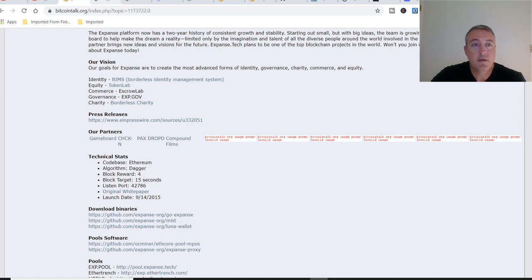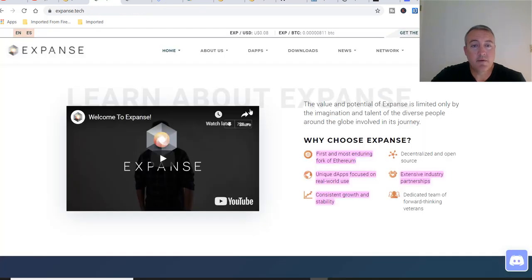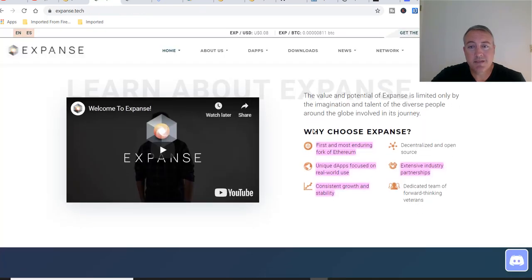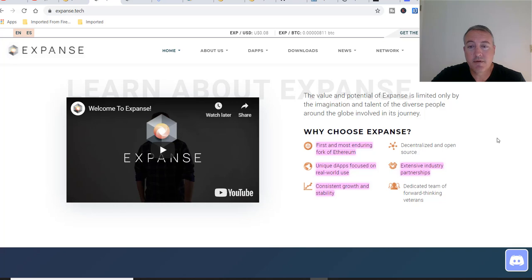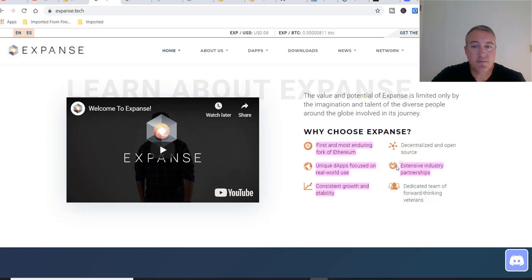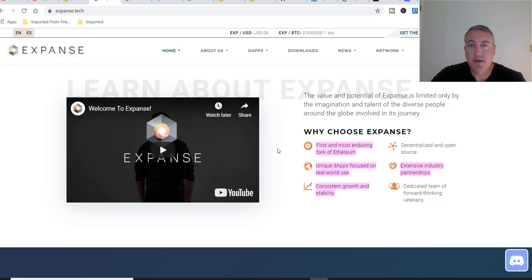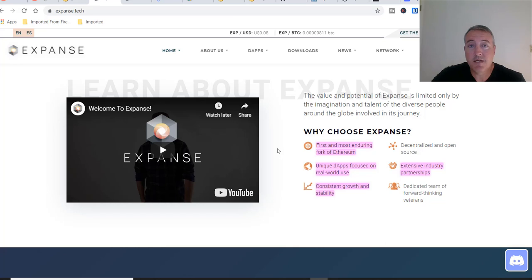Here we are on the website. A couple things I highlighted - Why Choose Expanse: First and most enduring fork of Ethereum, unique dApps focused on real world use, consistent growth and stability, extensive industry partnerships. There's a little video you can go ahead and watch, or if you stick around to the end you'll be able to watch that and earn bonus entries into Bitcoin Fridays.